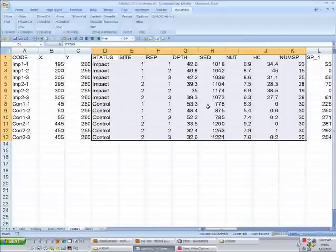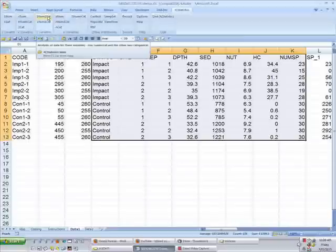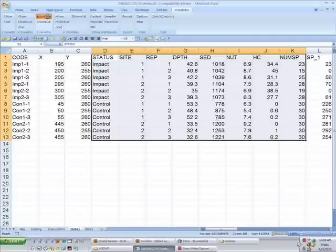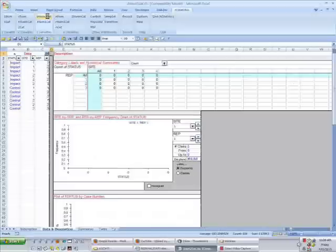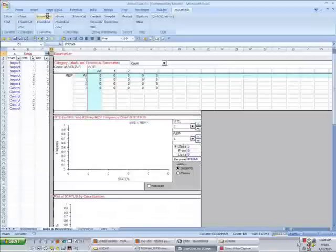Now for a two-factor analysis of variance, the option we need from Excel stats is 1NUM2CAT. I'm going to click on that, and the data will load into Excel stats.